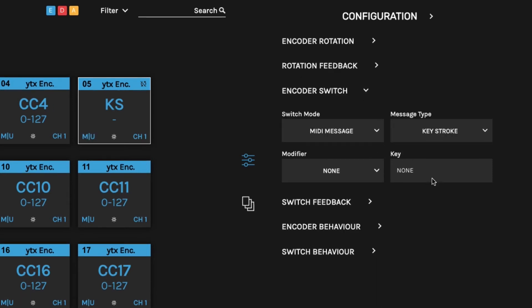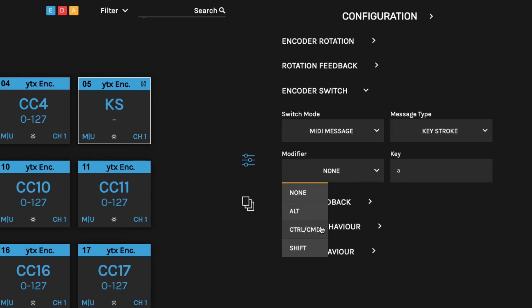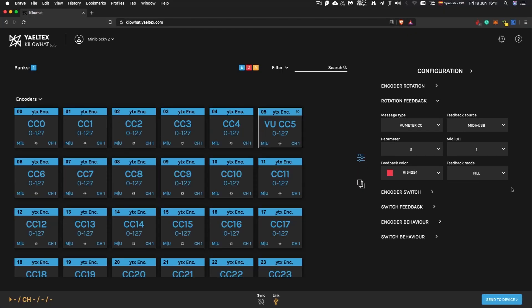You can set each control to trigger a single keystroke event, or along with Shift, Control, Command, and Alt modifiers.